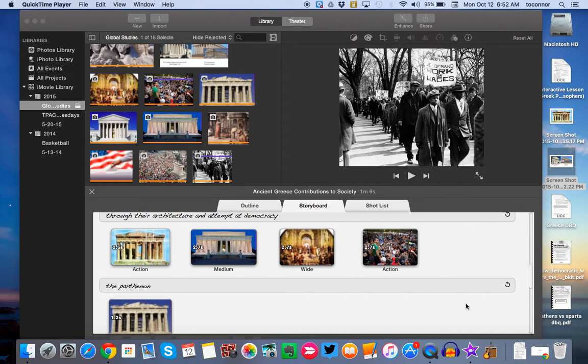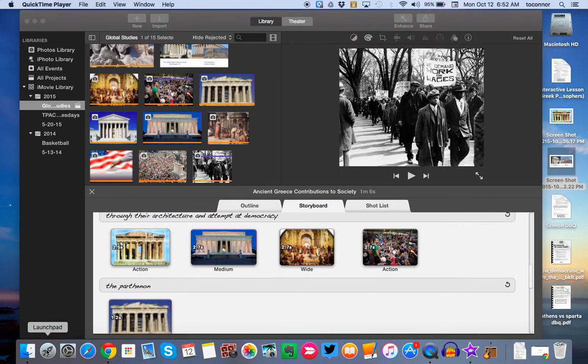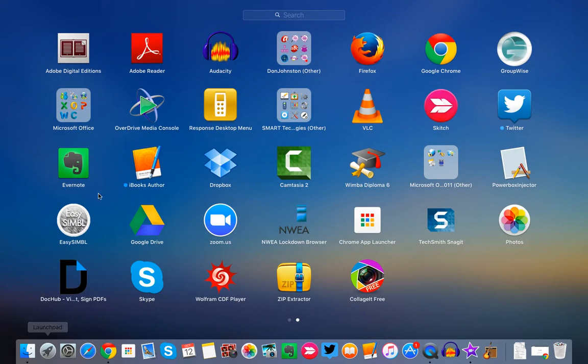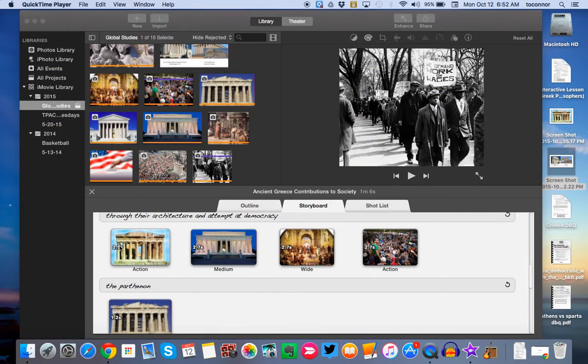The first thing you want to do is open up iMovie. It should be down in your dock. It's this little star. If it's not there, you can click on the launch pad and find it within the apps that you have on your computer.